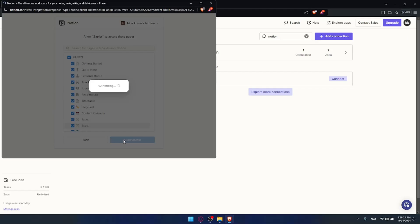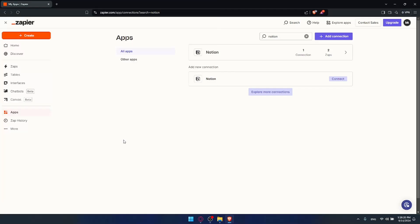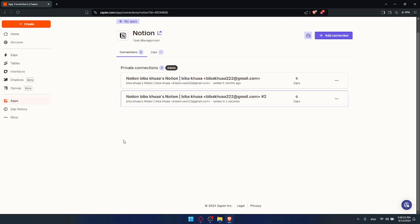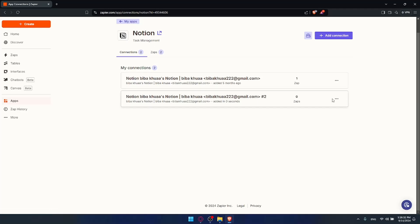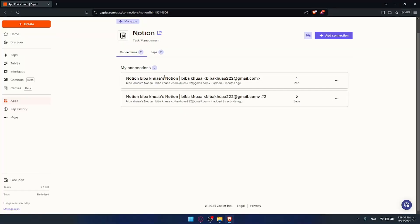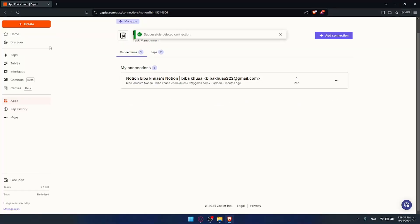You can select the pages that you want to give access to. You don't have to worry about Zapier accessing Notion. For me it's already connected from before, so I'll delete this connection. Once it's connected, you can simply go to this left panel, click on create, then click on create a zap.